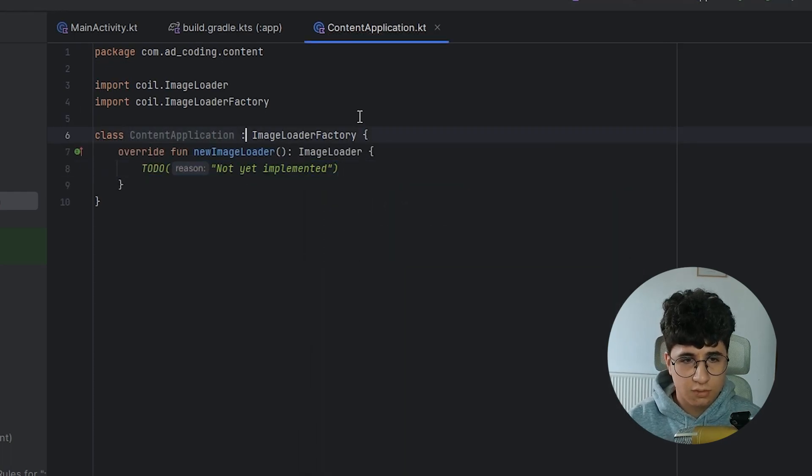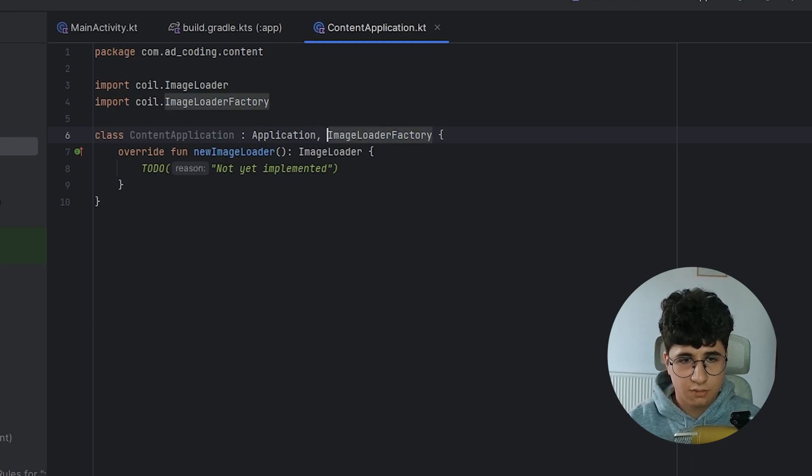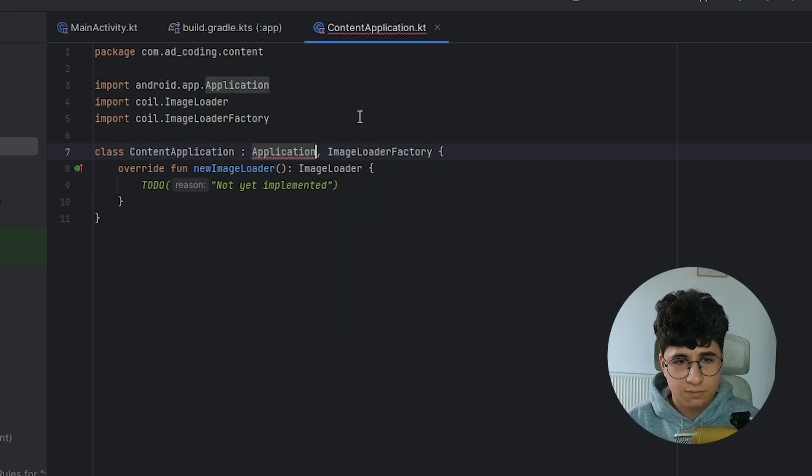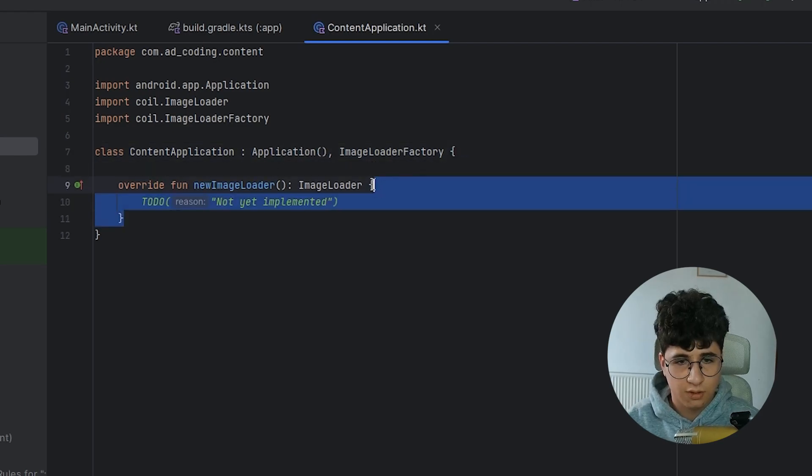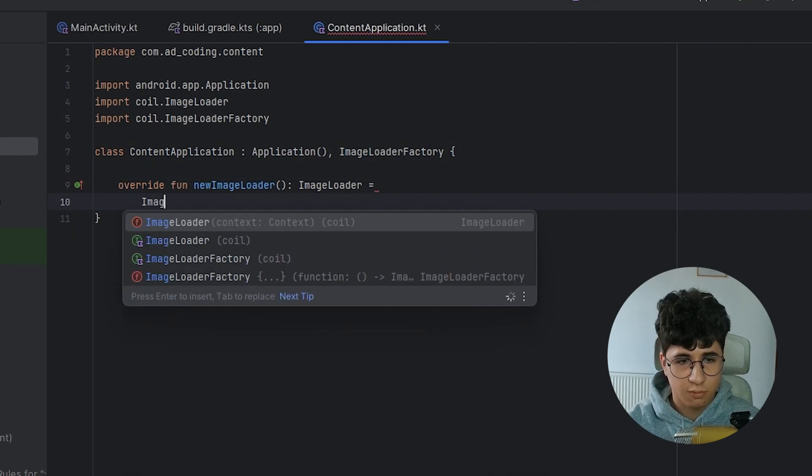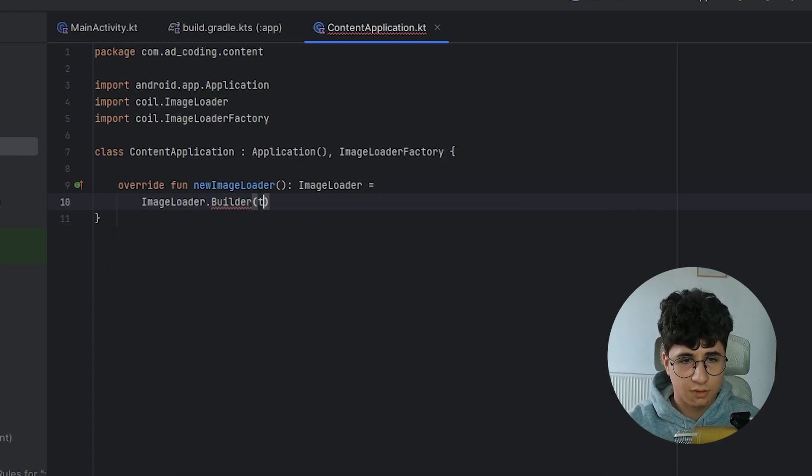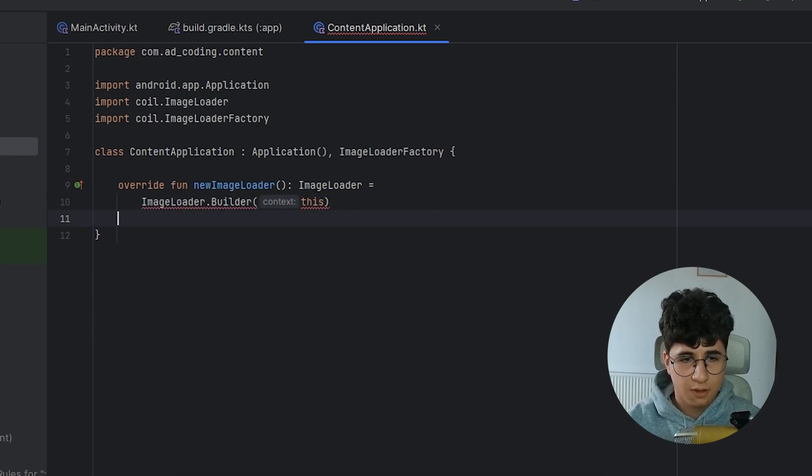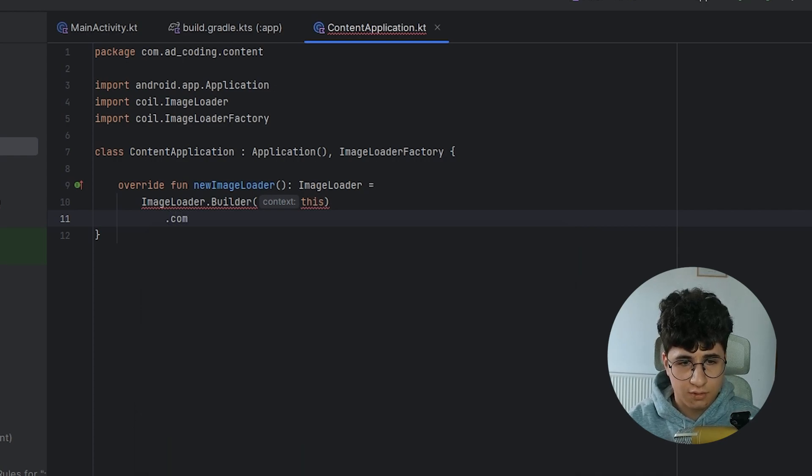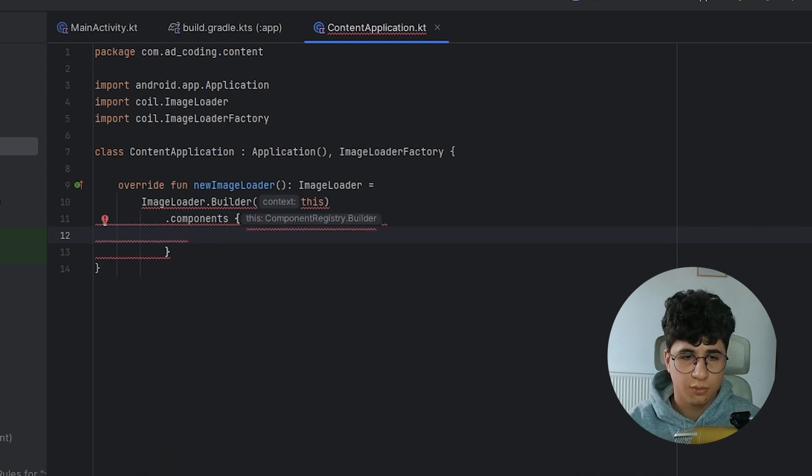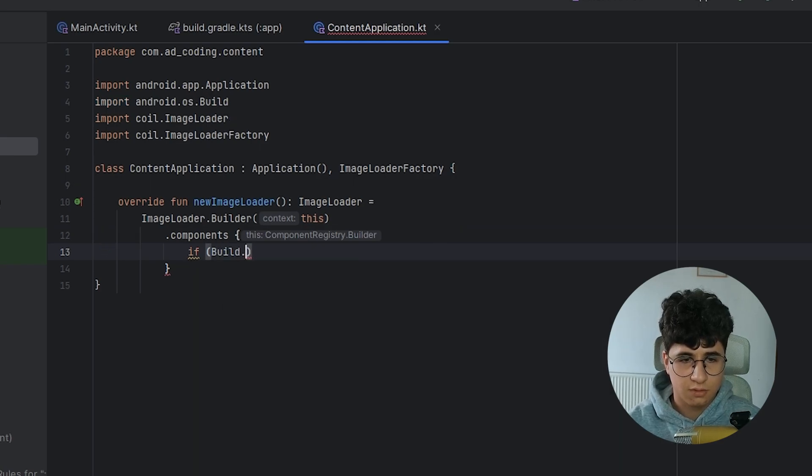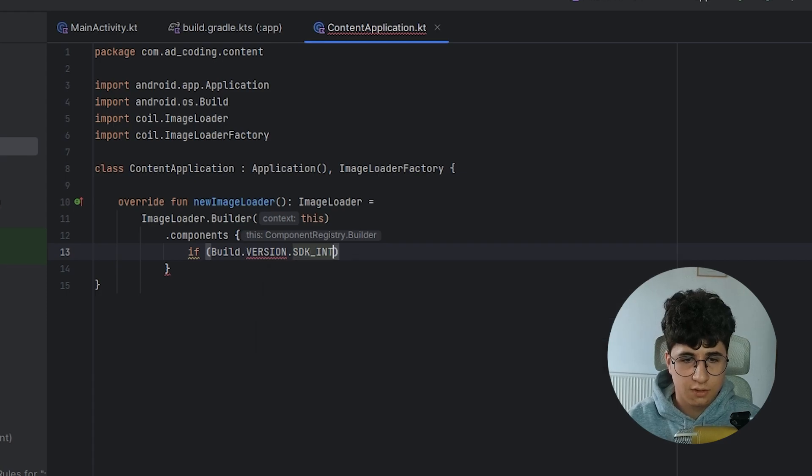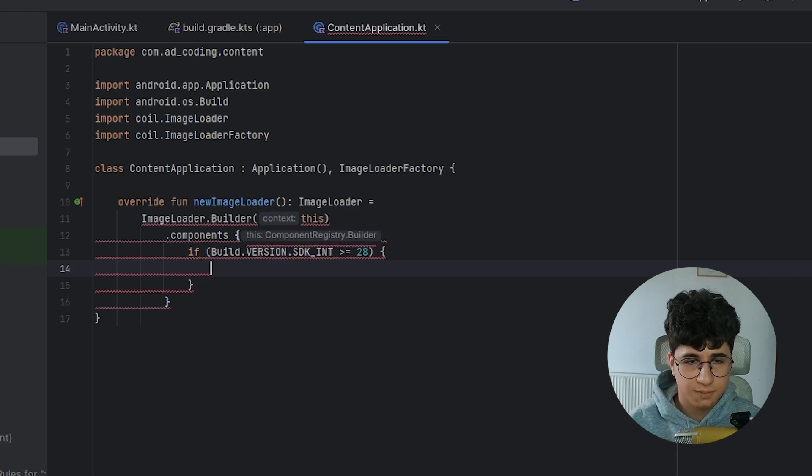And let's also inherit from the application. Now let's put an equal sign here and say image loader.builder, pass the context, which is this.components. So here we need to check if the build.version.sdk version is equal or higher than 28.